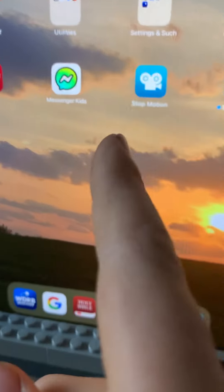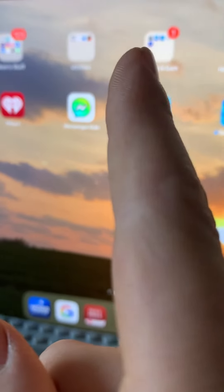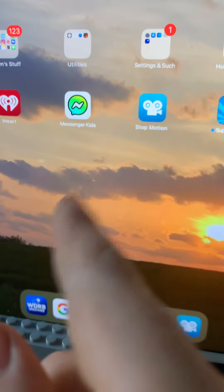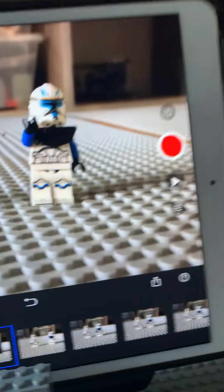So you need to get Stop Motion Studio from the App Store, and you just click on it.